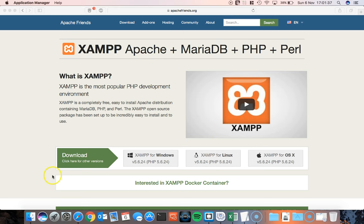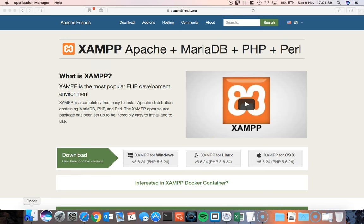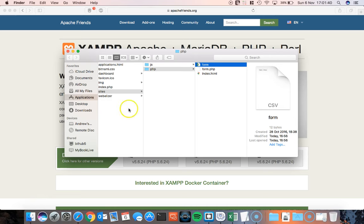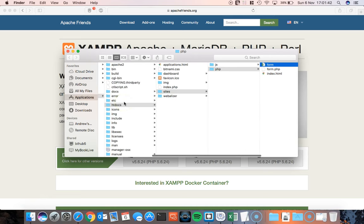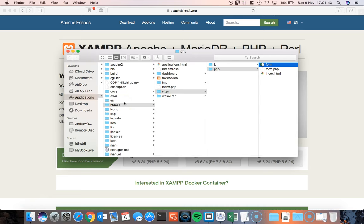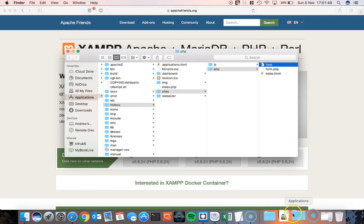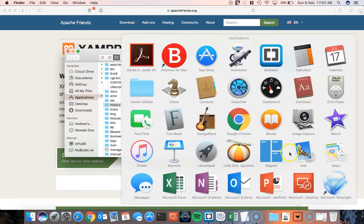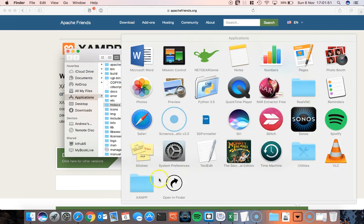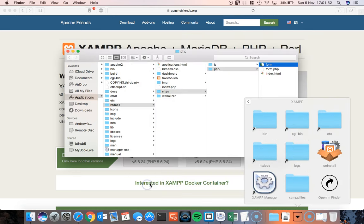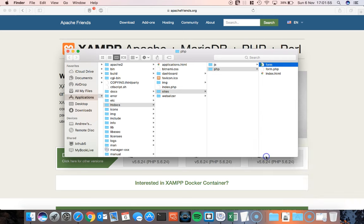The thing that you've got to do is open up your files or put your web pages into a folder called htdocs. Now in order for me to get that I have to go into my applications window, go to the XAMPP folder and then click on htdocs.